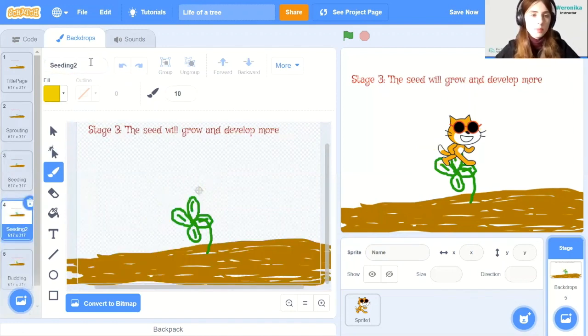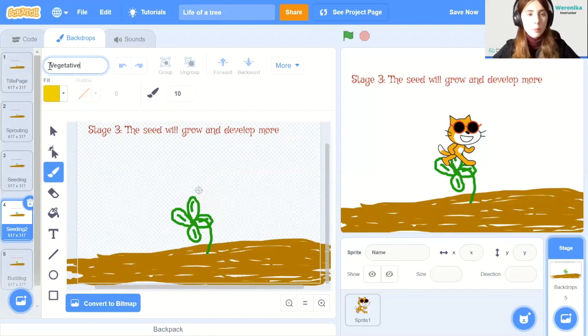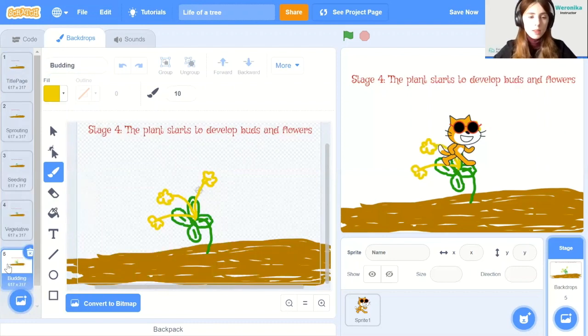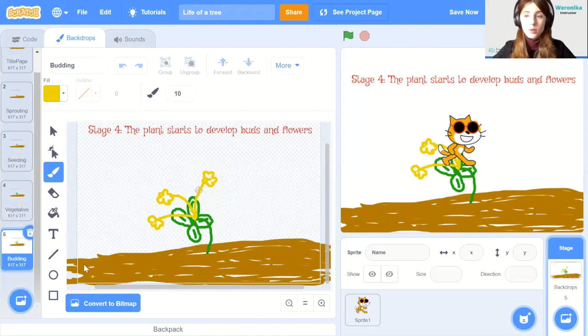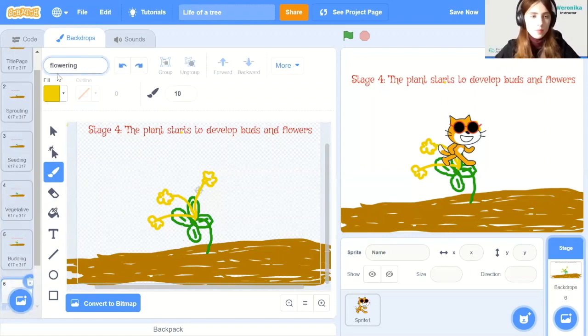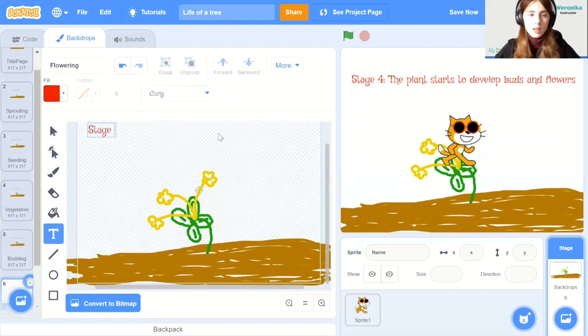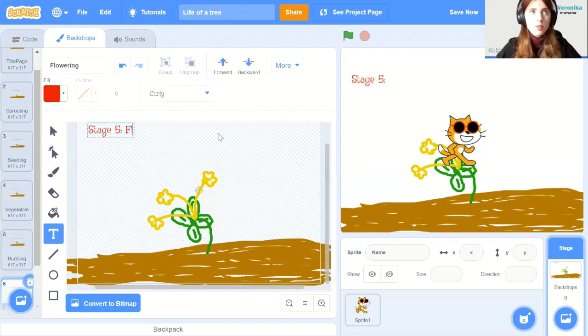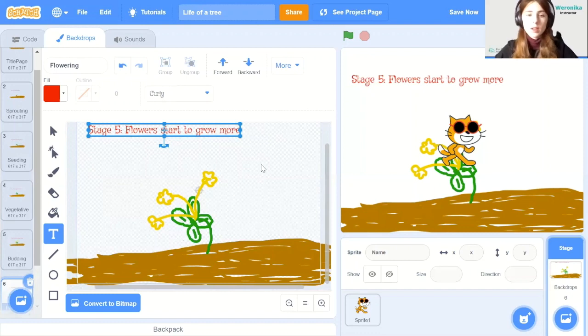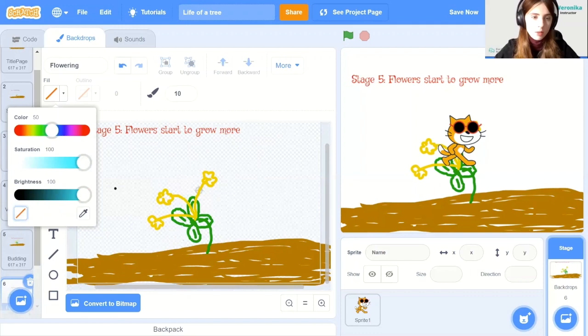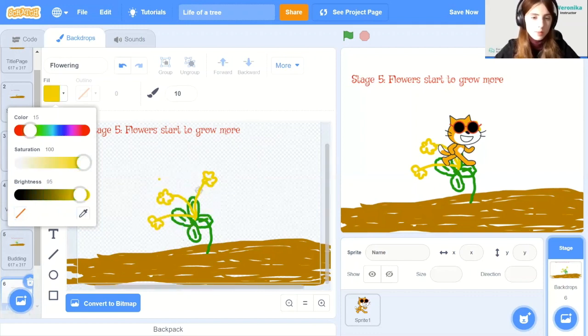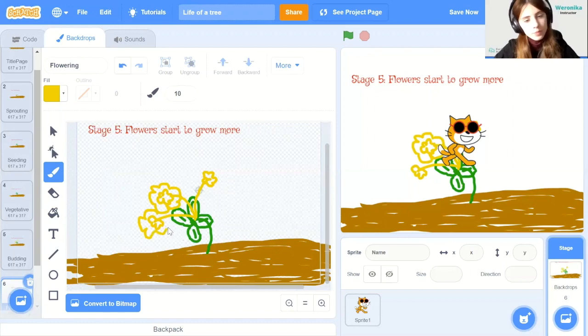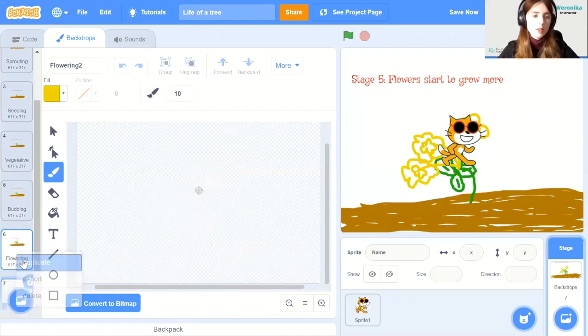And the previous one will actually be vegetative. So this is when the plant grows bigger. Okay, so this is the fourth one. Now we need the flowers to grow more. So duplicate again. And change the text to stage five. Alright, and then you can make the flowers larger. So let's select the paint tool and change the color to yellow one. Or any one that you have used before. And we can make the flowers larger.